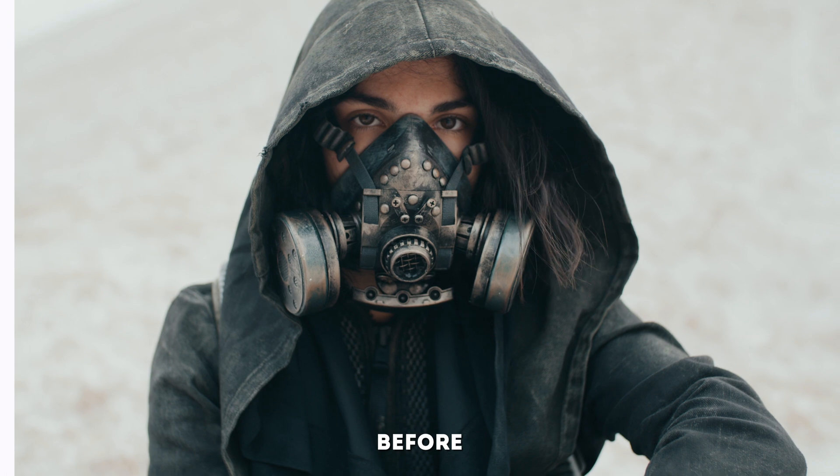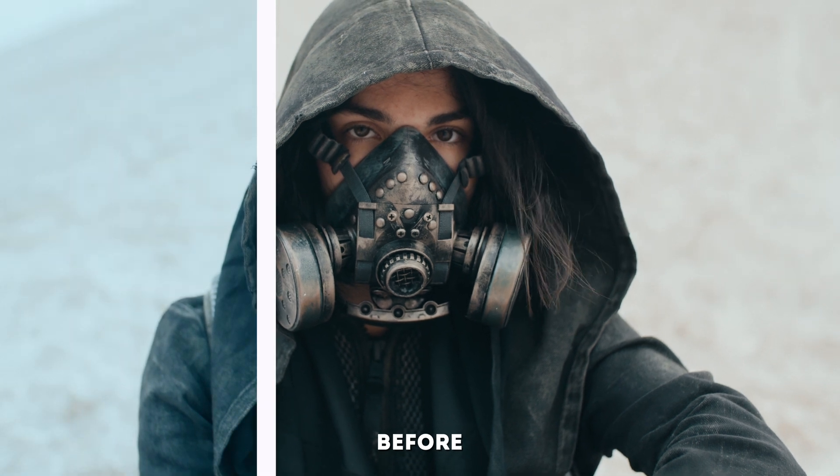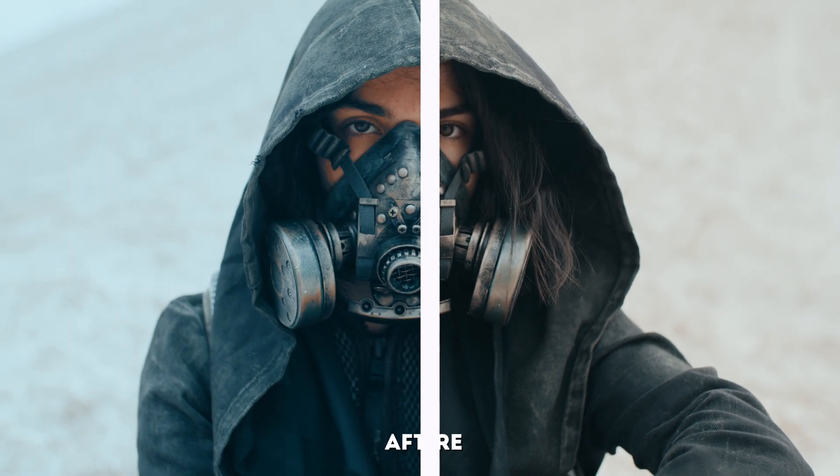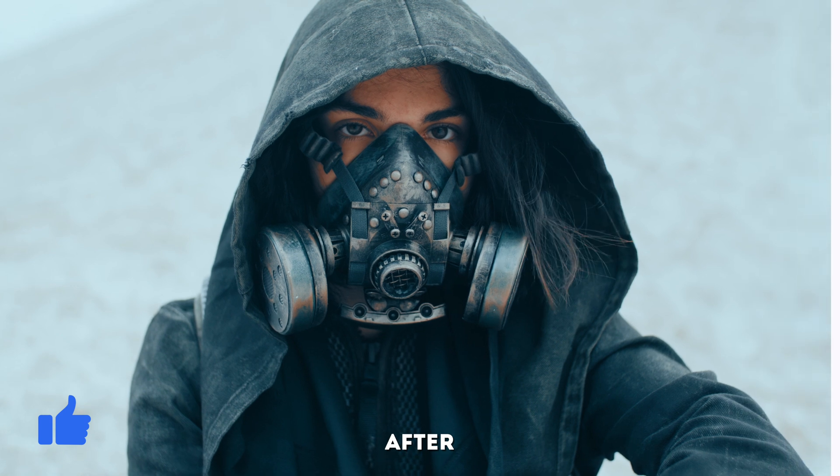And that's all there is to it. A color wheels adjustment with a mask and a hue saturation curves adjustment to clean up the black areas in the shot.